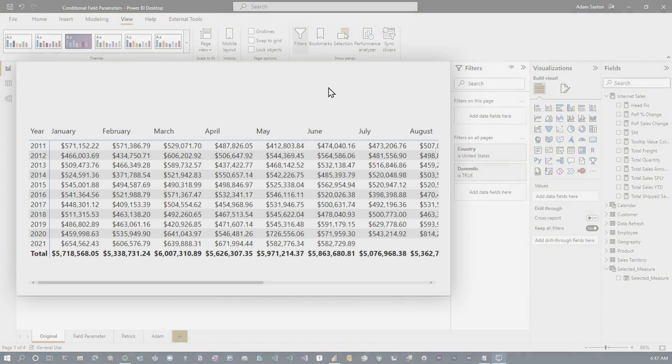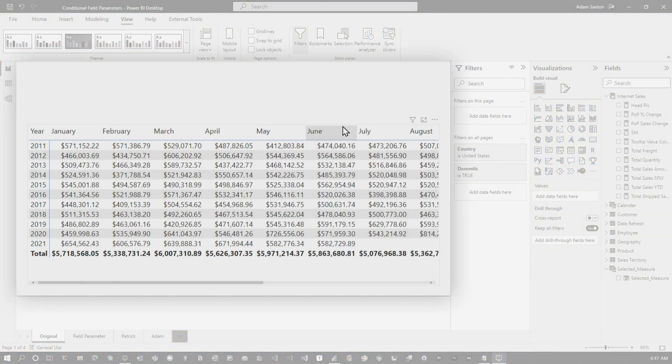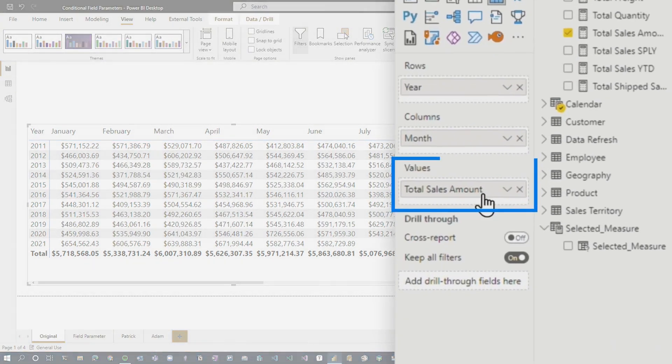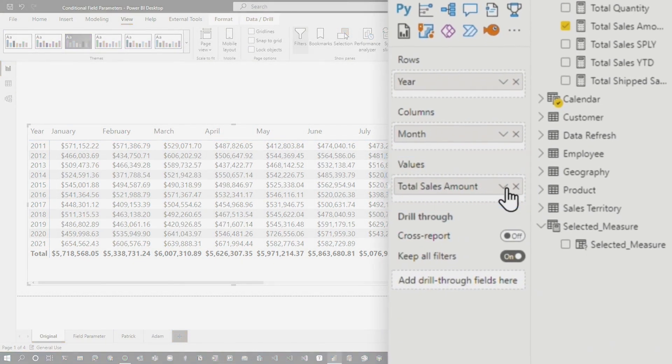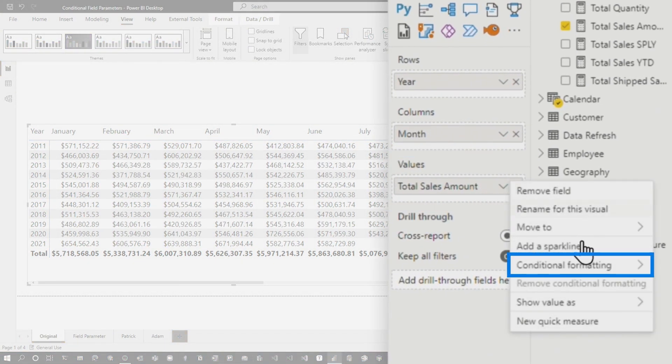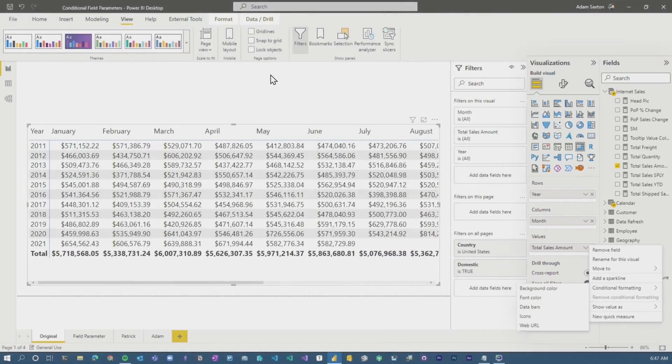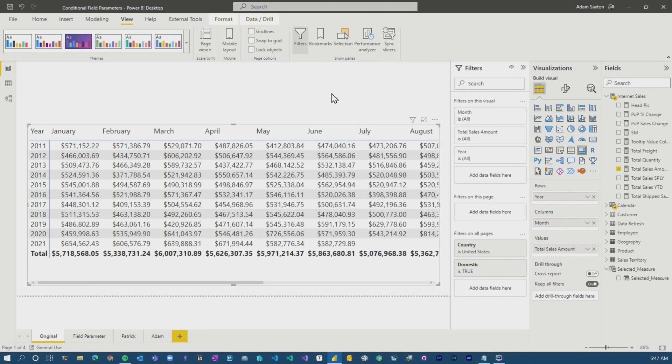So if we're talking about conditional formatting, if I have a visual, we've got a matrix here. I've got a measure that's in the values. Well, if I select here, I can do conditional formatting and I can set up what I need to do to get colors to show up.